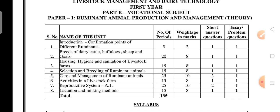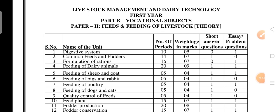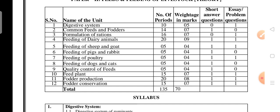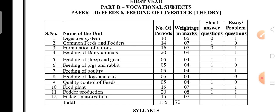Now moving to Paper Two — Non-Ruminant Animal Production and Management — Feeds and Feeding of Livestock for first year students. The syllabus of Paper Two covers: digestive system, common feeds and fodders, formulation of rations, feeding of dairy animals, feeding of sheep and goat, feeding of pigs and rabbits, feeding of poultry, feeding of dogs and cats, quality control of feeds, feed plant, fodder production, and fodder conservation. There are 12 units in total.